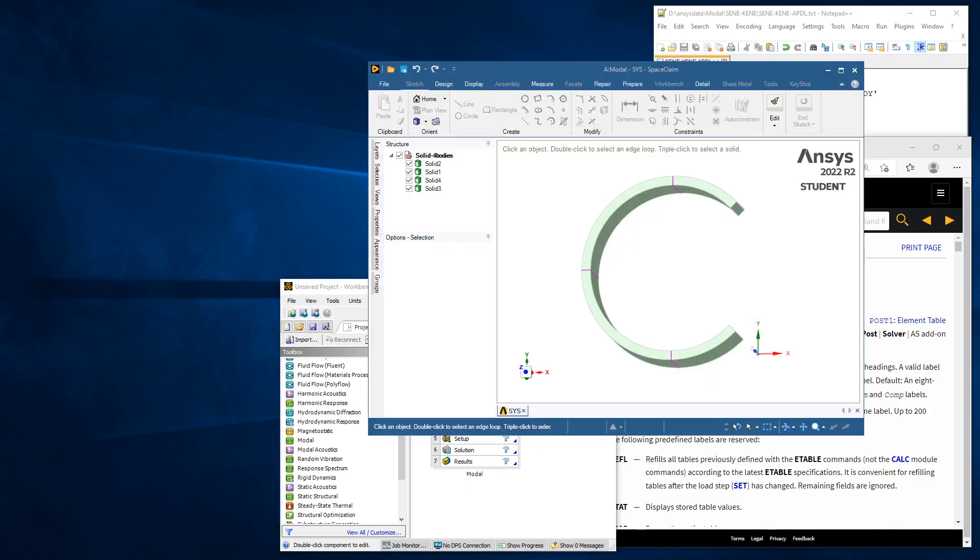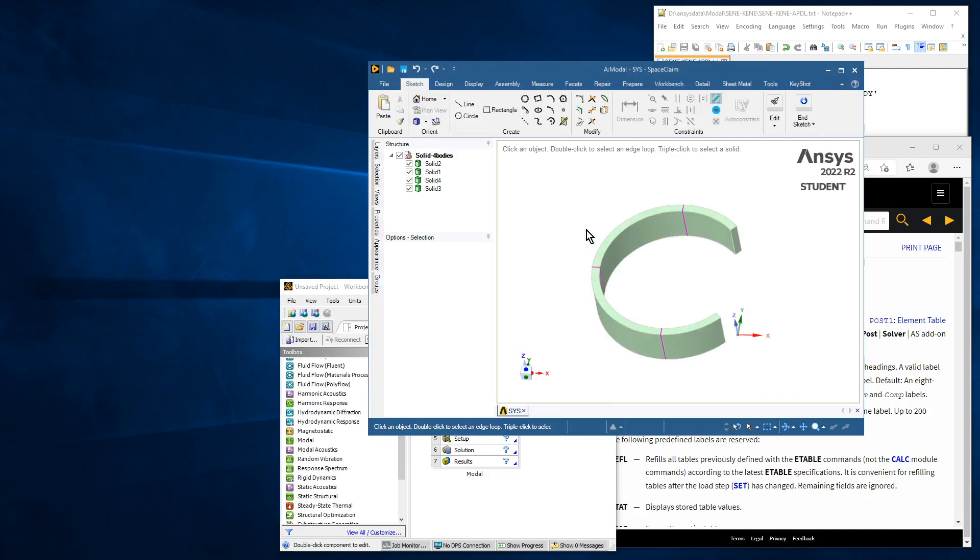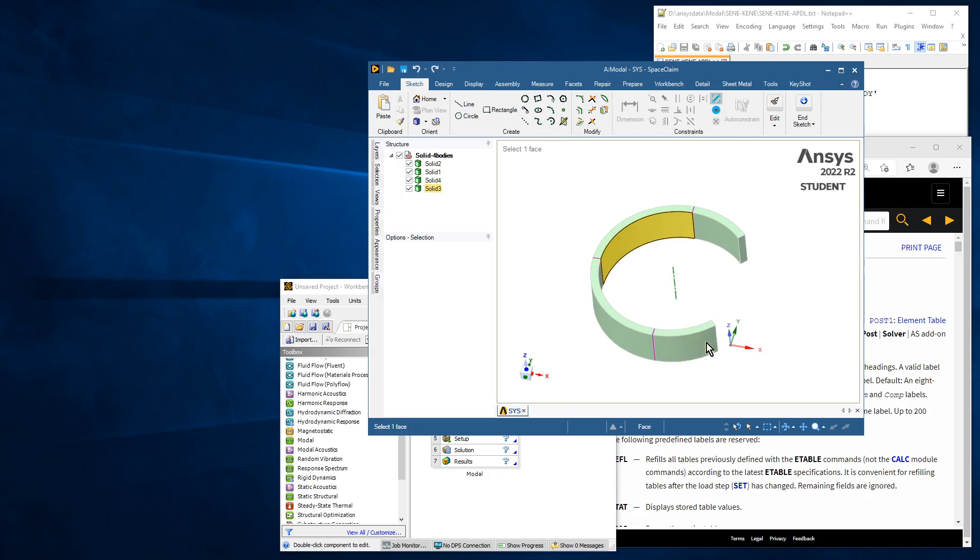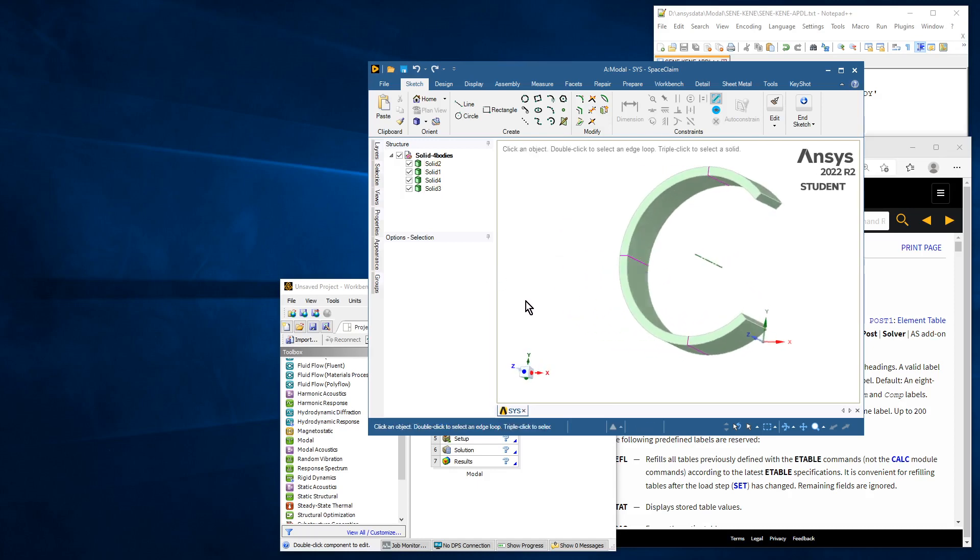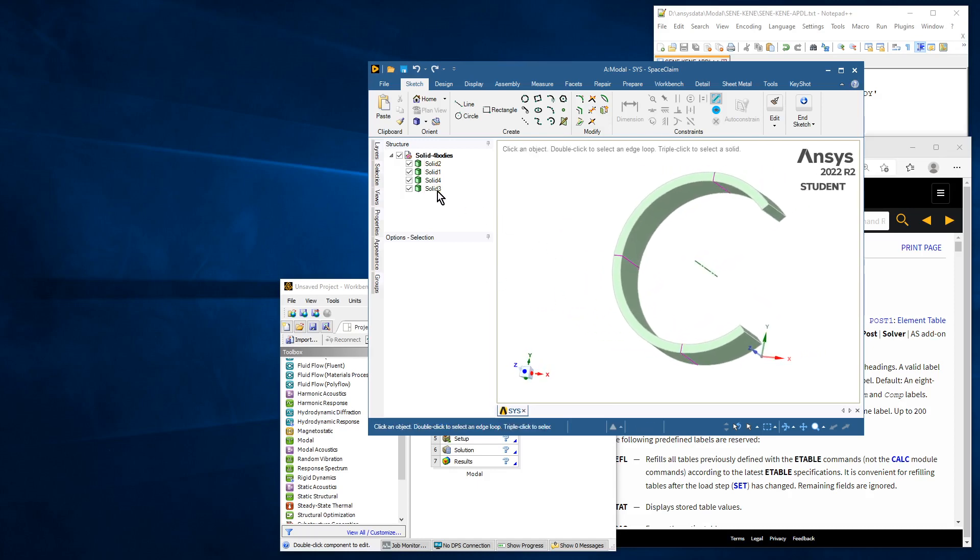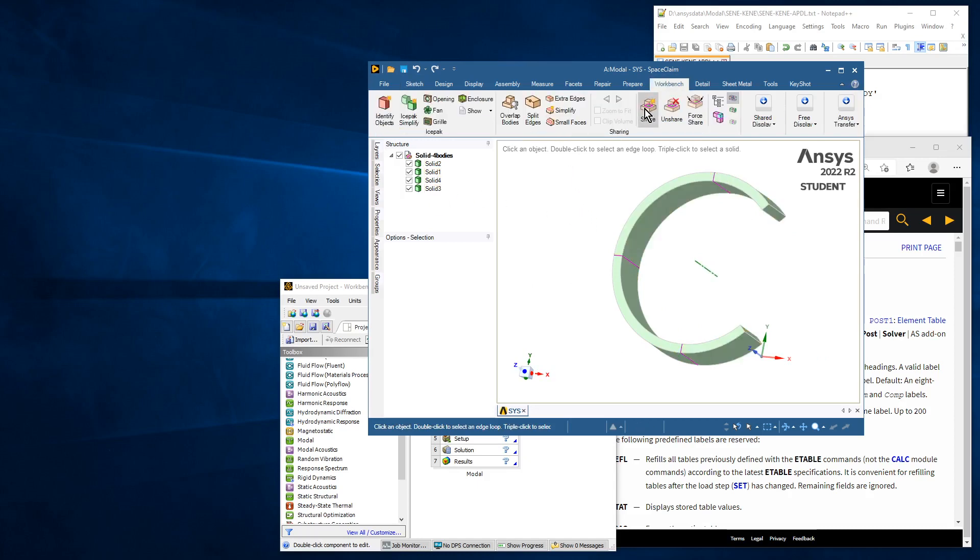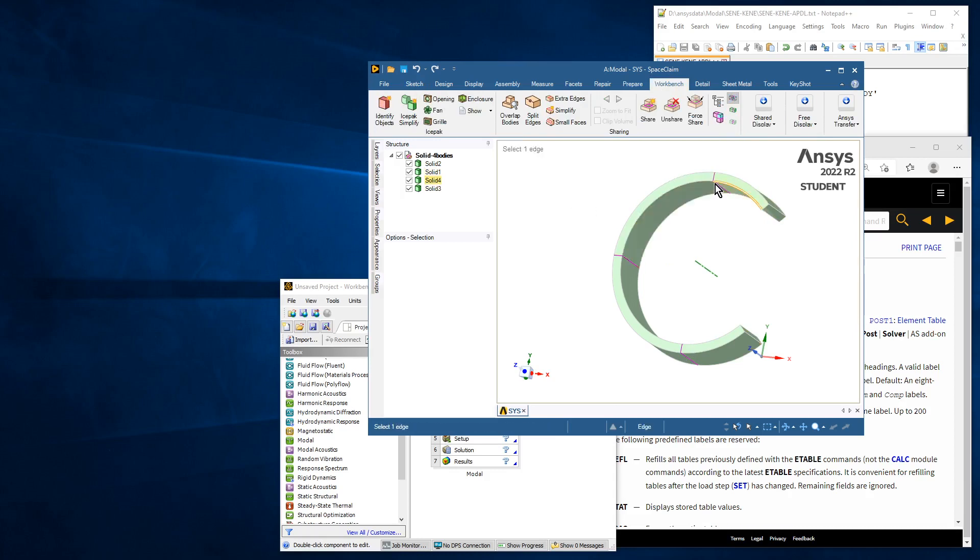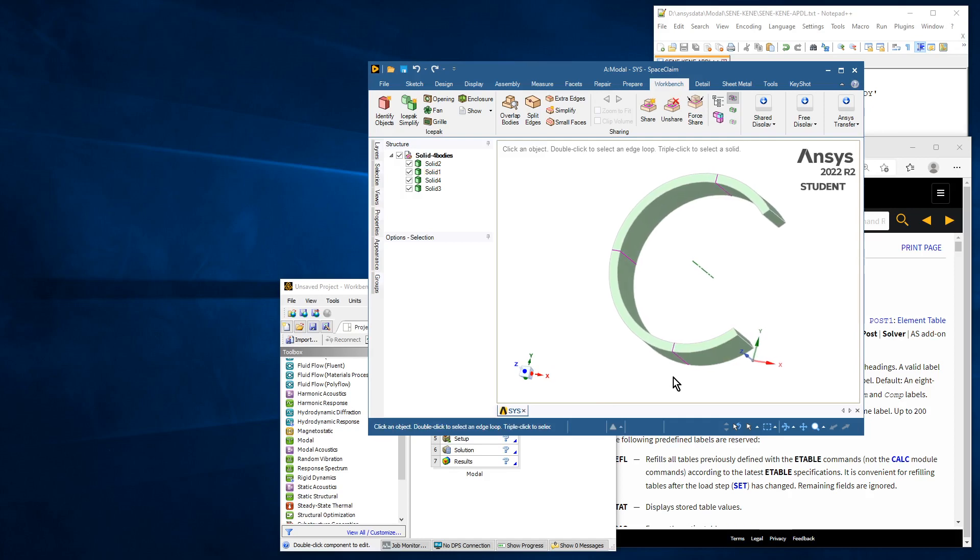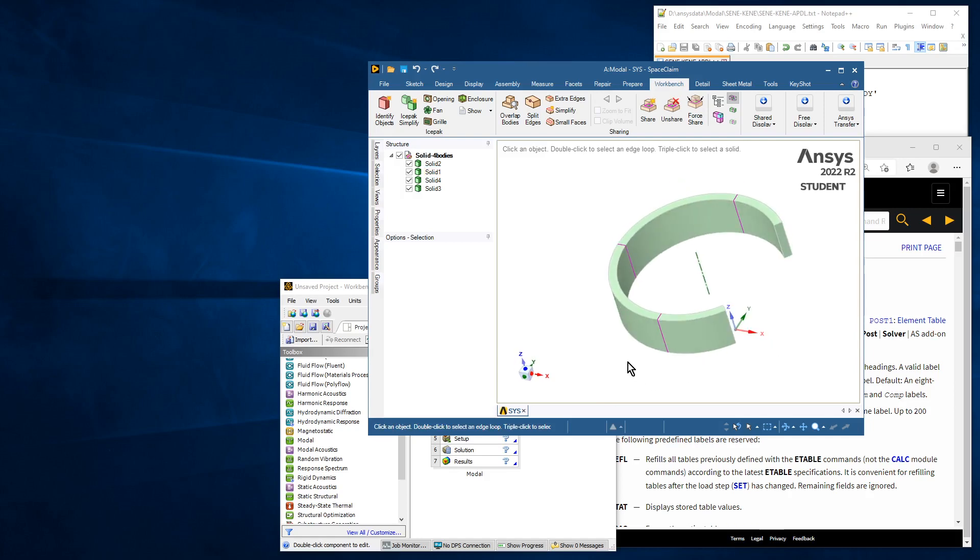Now we can see in SpaceClaim there are four bodies in the semicircle here, and the bodies are separated, but I have gone into the workbench and used the share button to make sure that those three faces that touch each other will have coincident nodes, will have a shared node. So this is called shared topology.